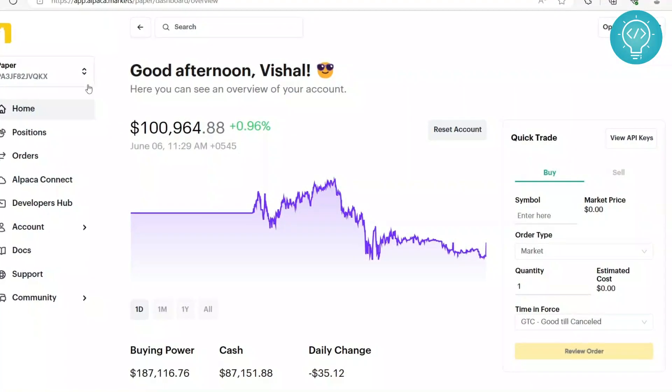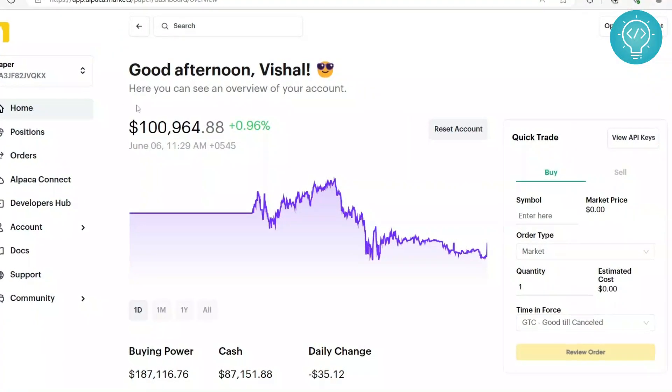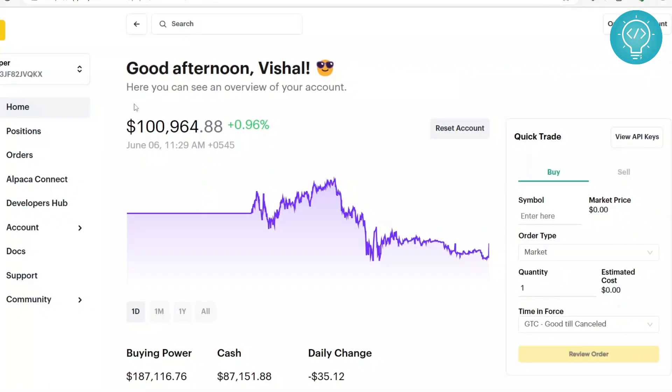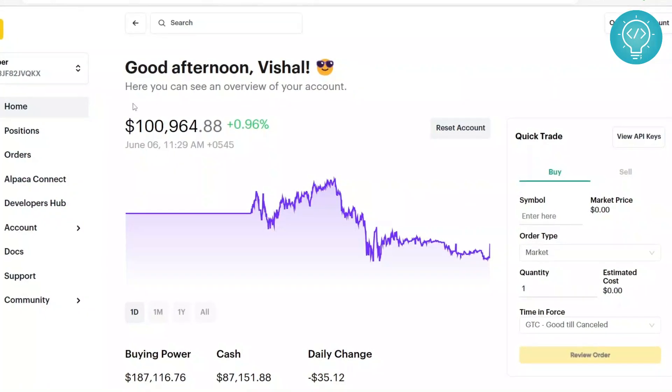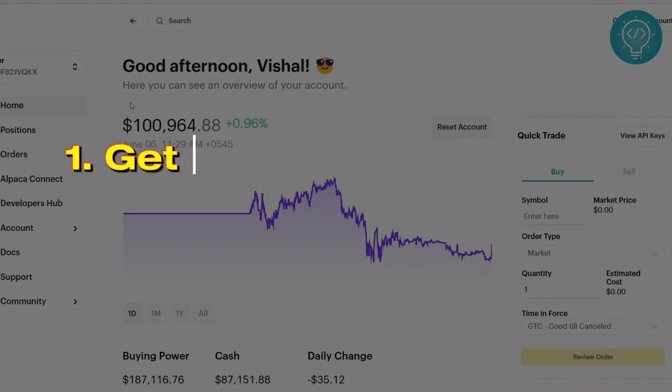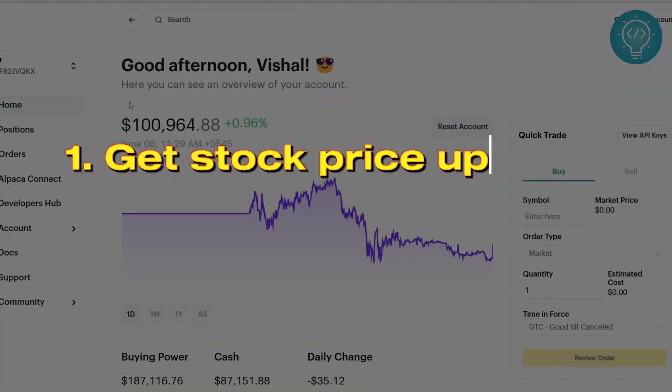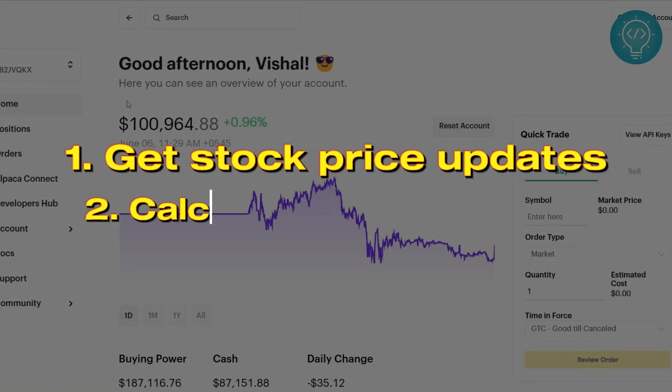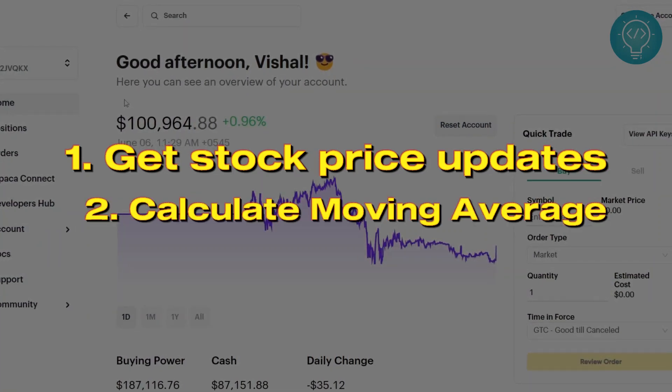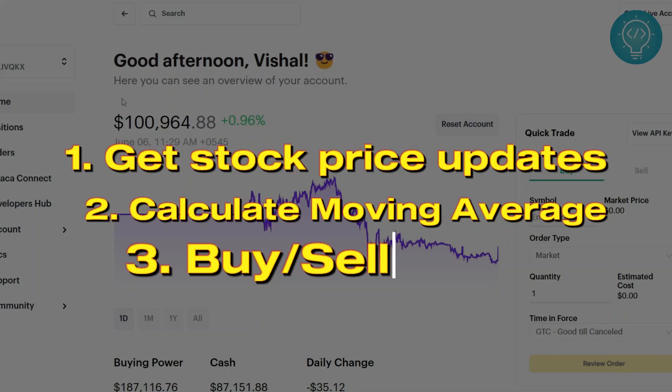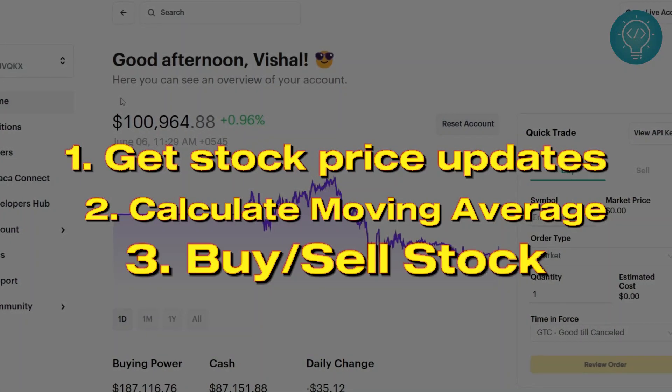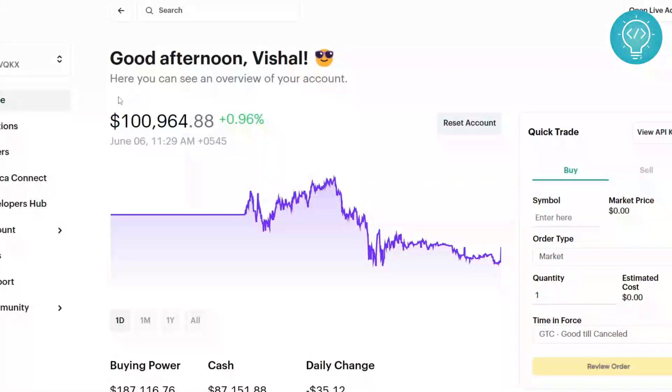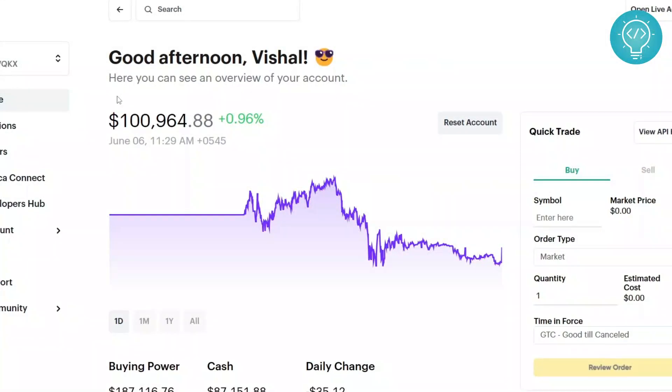What will my Python bot be doing? First, it will be using Alpaca API to get stock history every minute. Then it will be calculating MA, that is moving average. Finally, it will make trade decisions of buying or selling if the current price seems to be diverging from MA by a factor of 10 cents.